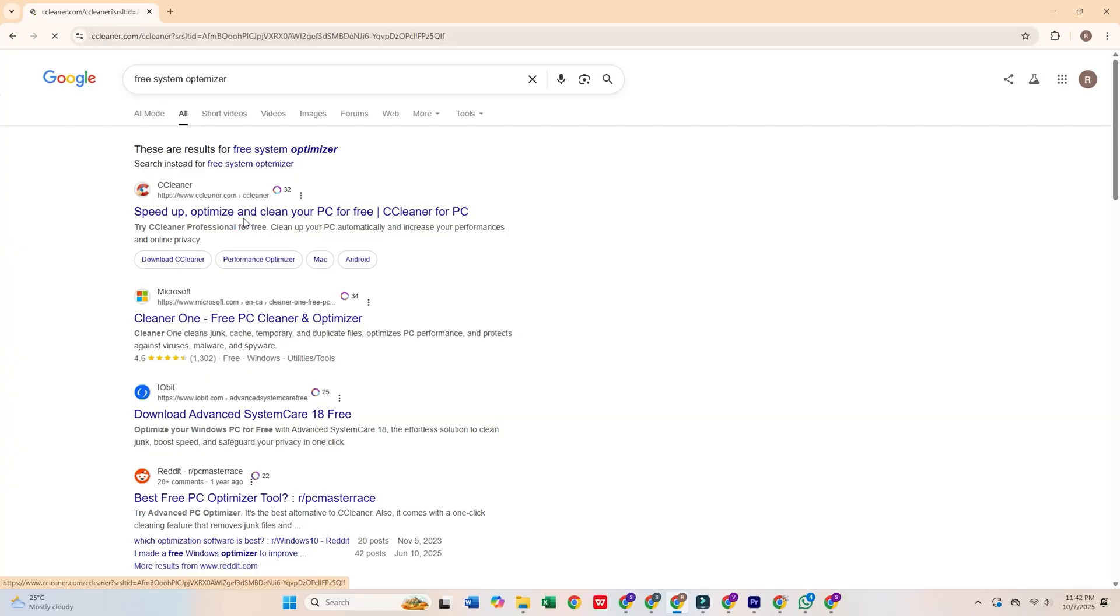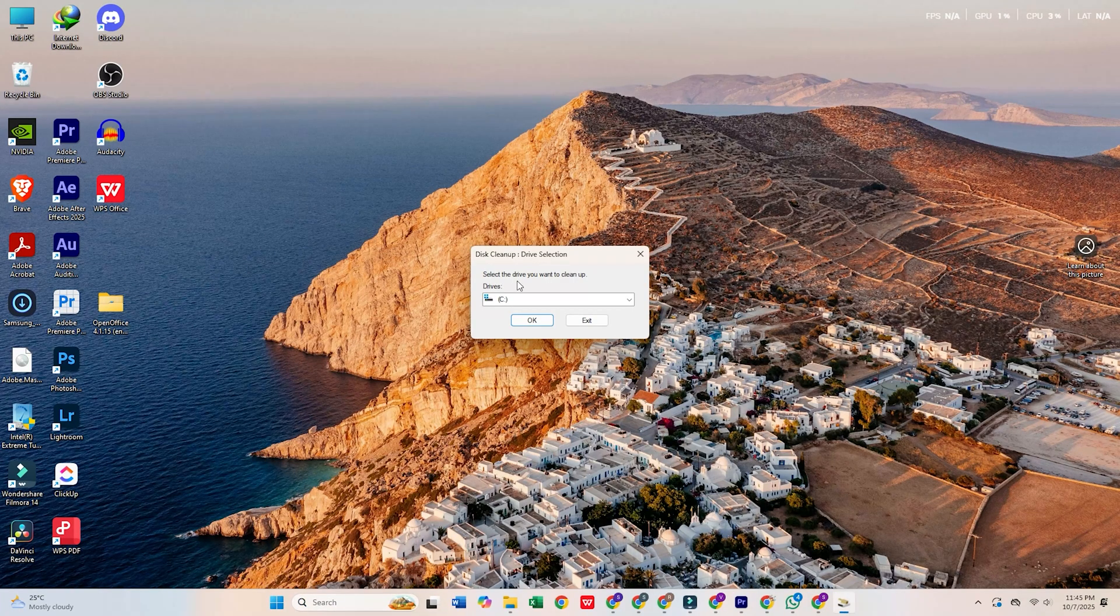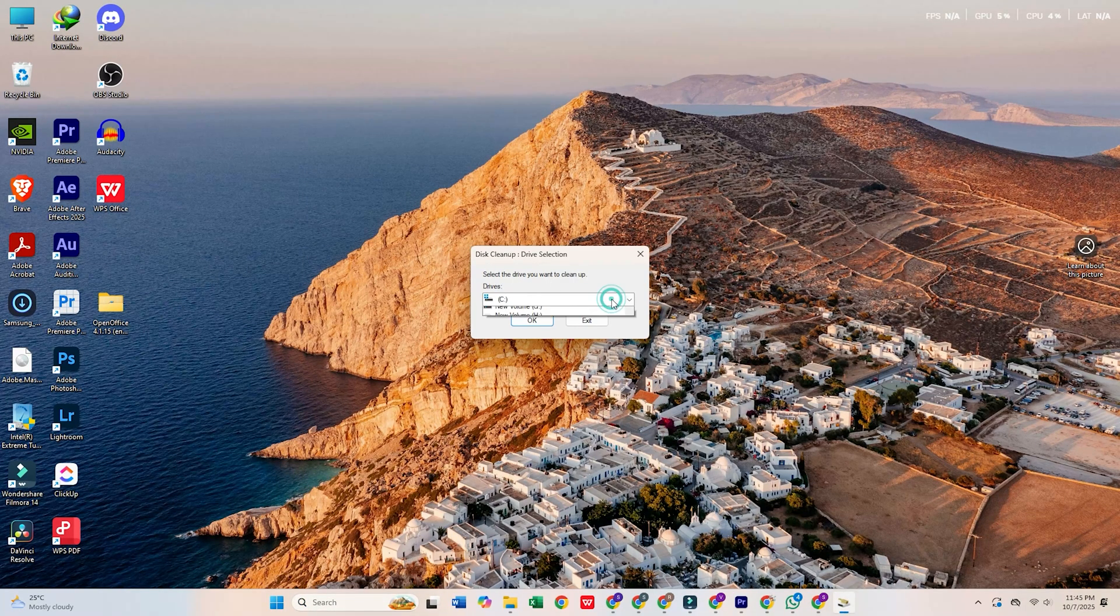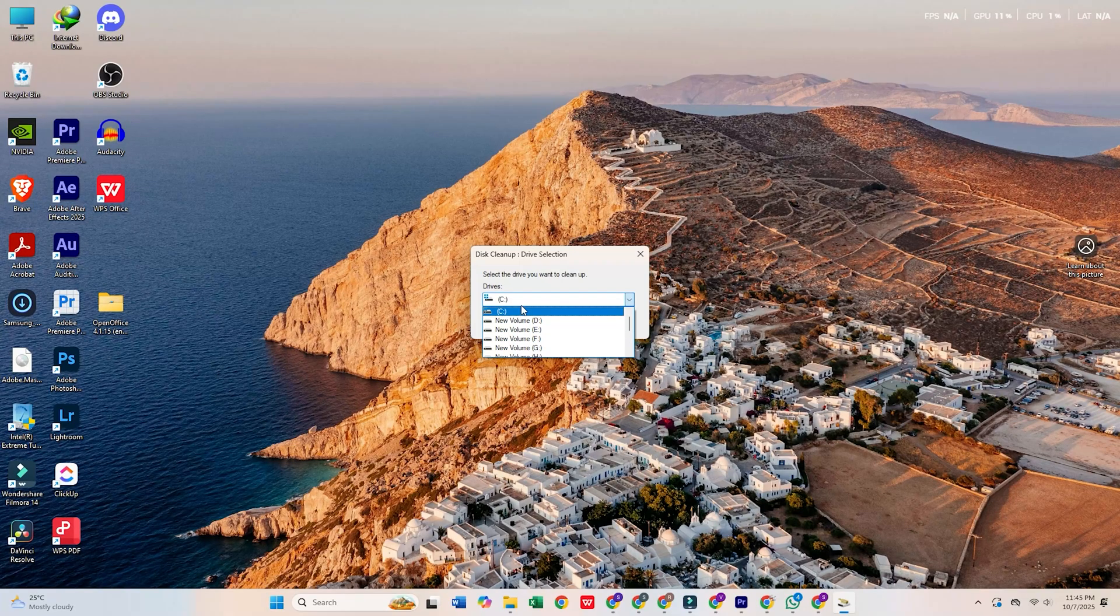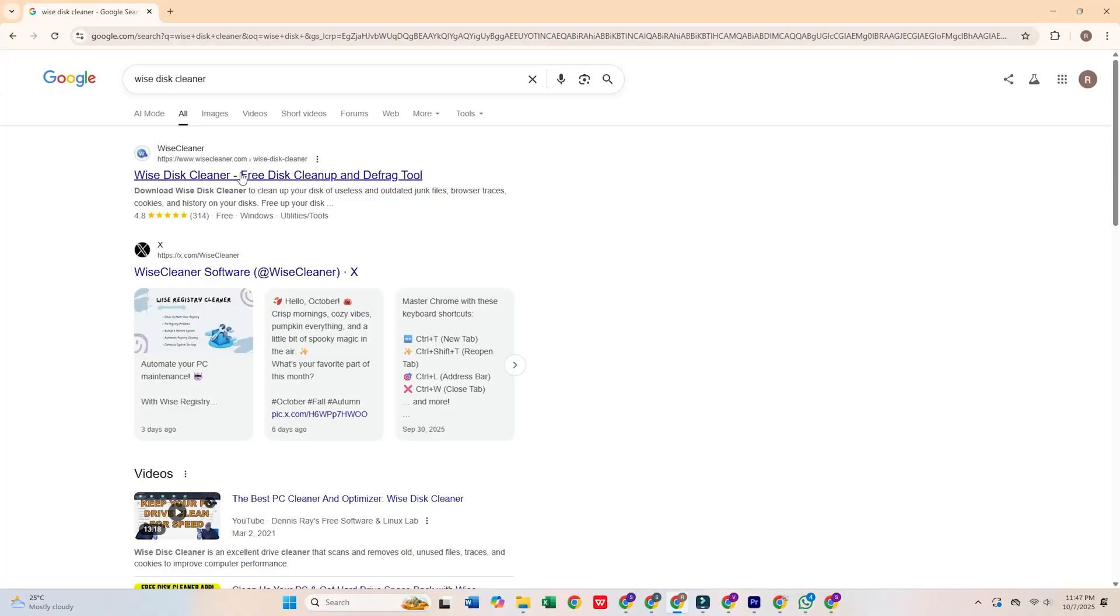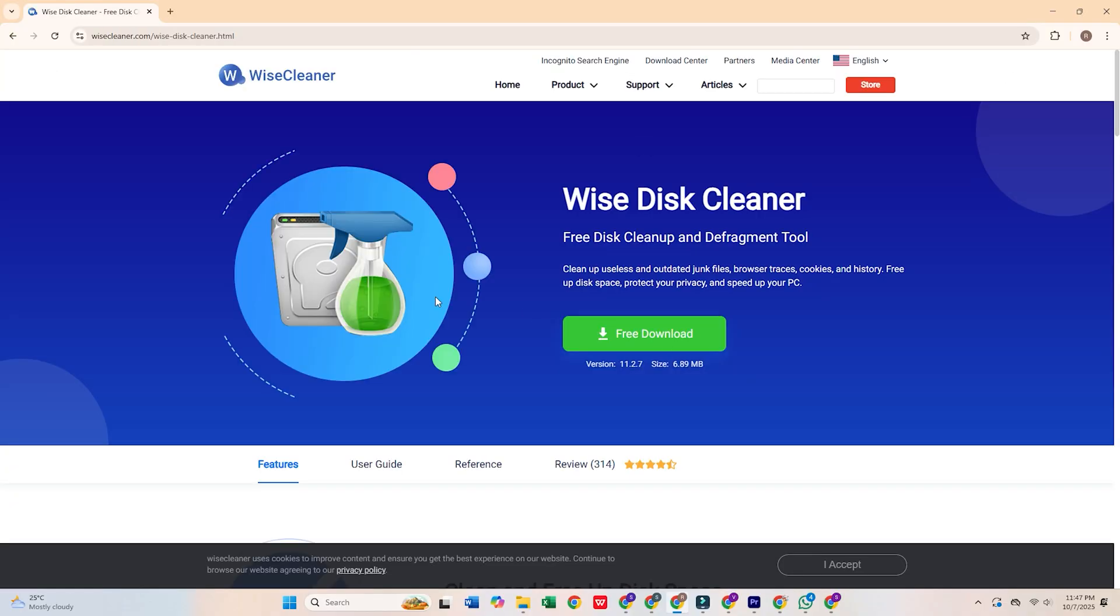If you need to free up space or clean your system, use Windows' built-in disk cleanup tool. Alternatively, if you require a more powerful solution, Wise Disk Cleaner is a lightweight and effective alternative.